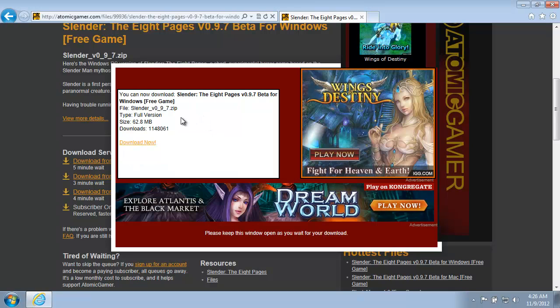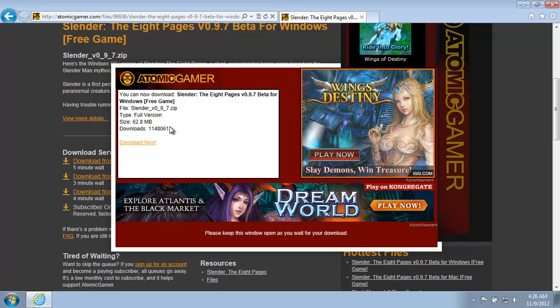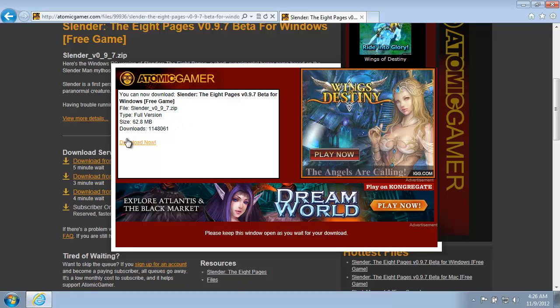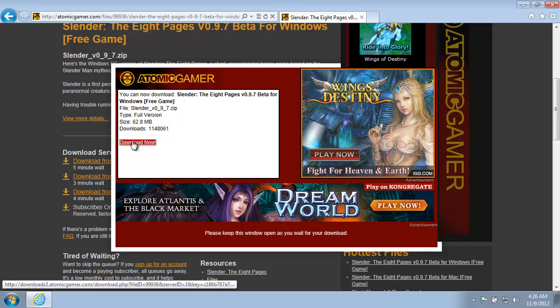Download ready. Alright so here we are, the wait is done. So now we can go ahead and click this link to download.